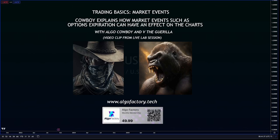Hey everybody, Cowboy here. We have a quick clip from our live session today about market events and how they can affect the charts, which in turn affects trading. Right after the video, there is a little bit more information about what we do and how to find us, or just simply go to the bottom of this screen, zap that QR code, or go to the website algofactory.tech. We hope to see you over there. Enjoy the clip.